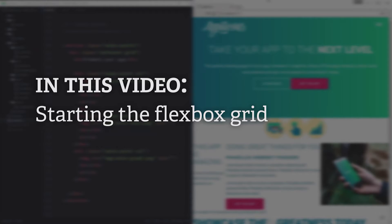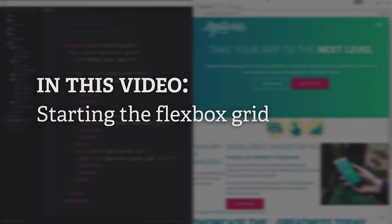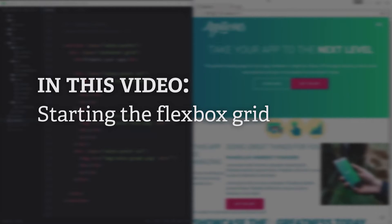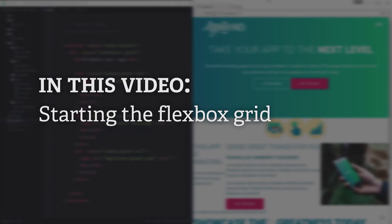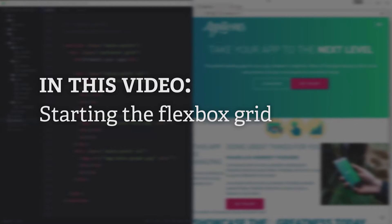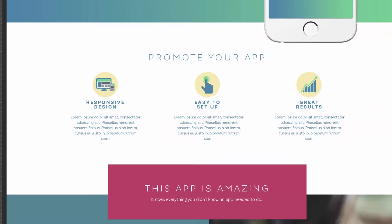Welcome to the next video in my series on building a responsive website from A to Z for my whole workflow, everything in there.